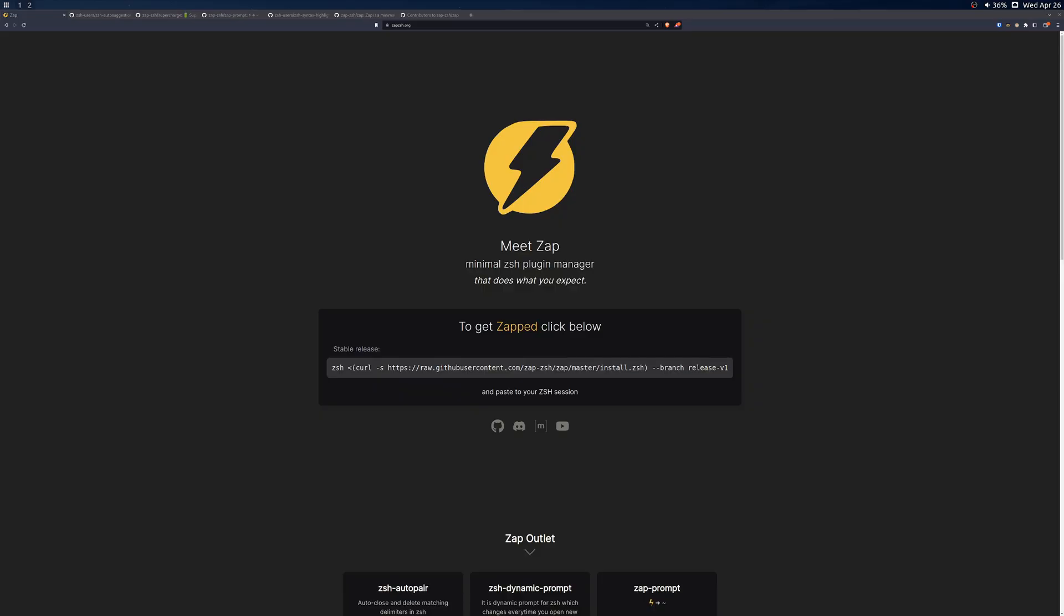In today's video, I'll be introducing Zap, a minimal ZSH plugin manager designed to be fast, easy to use, and understand.